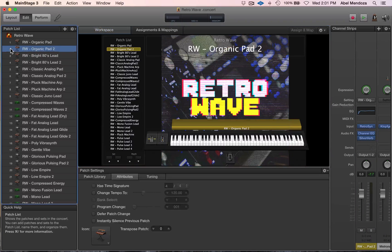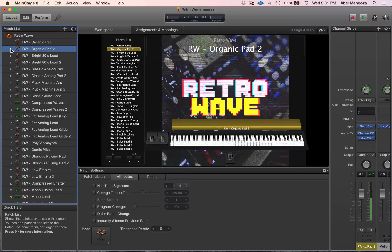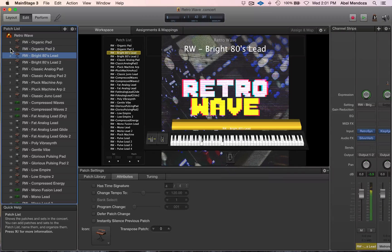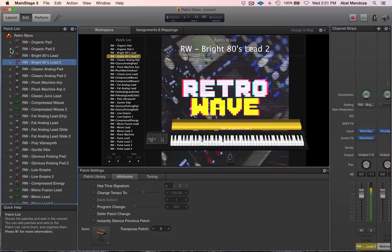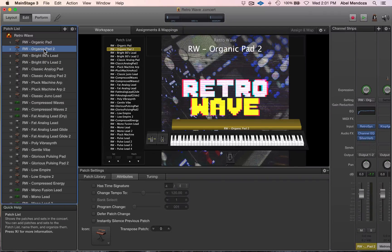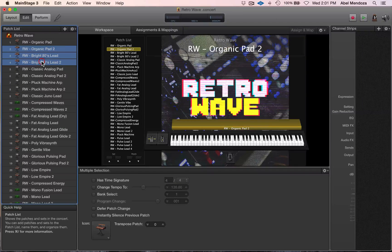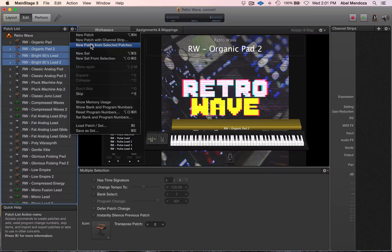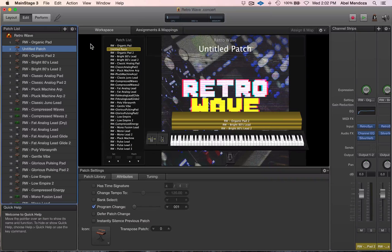To create a layer I want to use this patch, this one, and this one. What you're gonna do is select the patch, hold Shift, and then select the rest of them. Now go here to 'New Patch from Selected Patches' and it creates a layer patch for you. Name the patch 'Leads'.